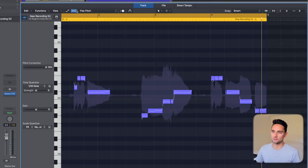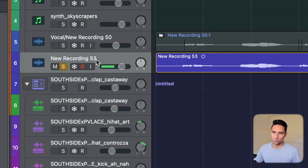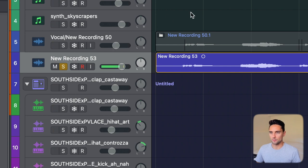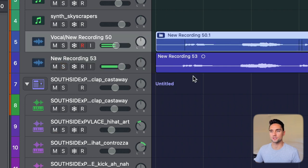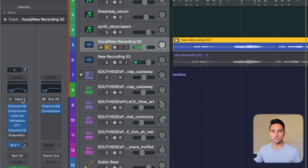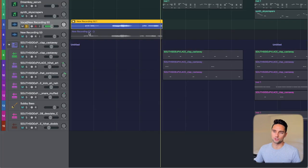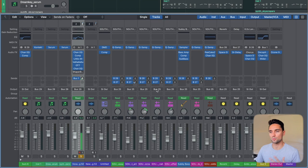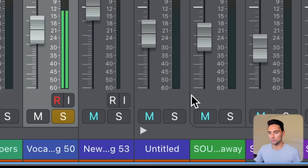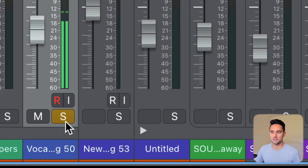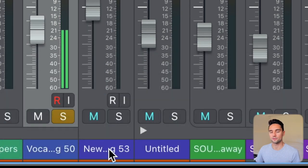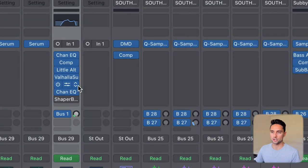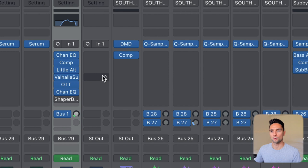Now we can get out of flex mode. We'll move up and look at the other vocal recording, and we're going to steal these plugins from it and move them onto vocal recording 53. To do this, press X on your keyboard to bring up the mixer and all your tracks. The one with S soloed is the one already used in the track; new recording 53 is the other one, right next to it.